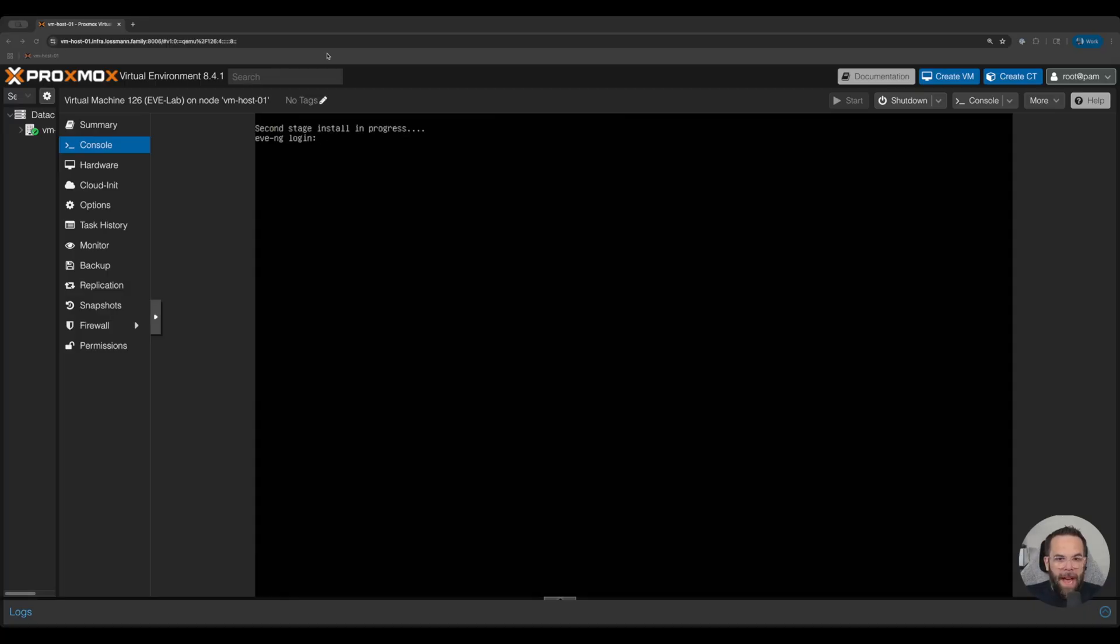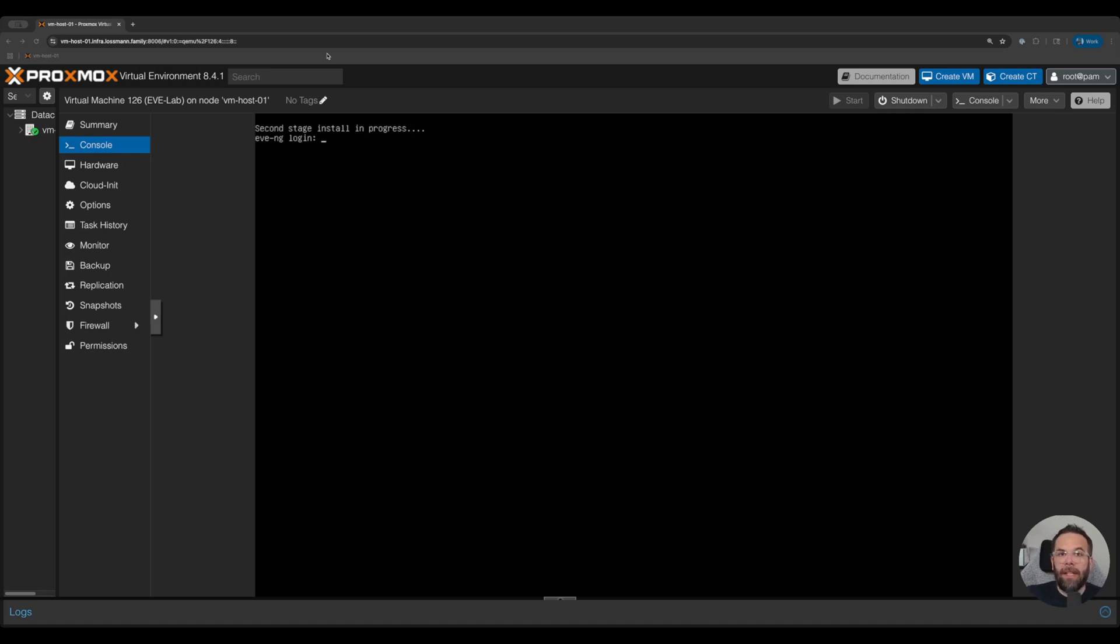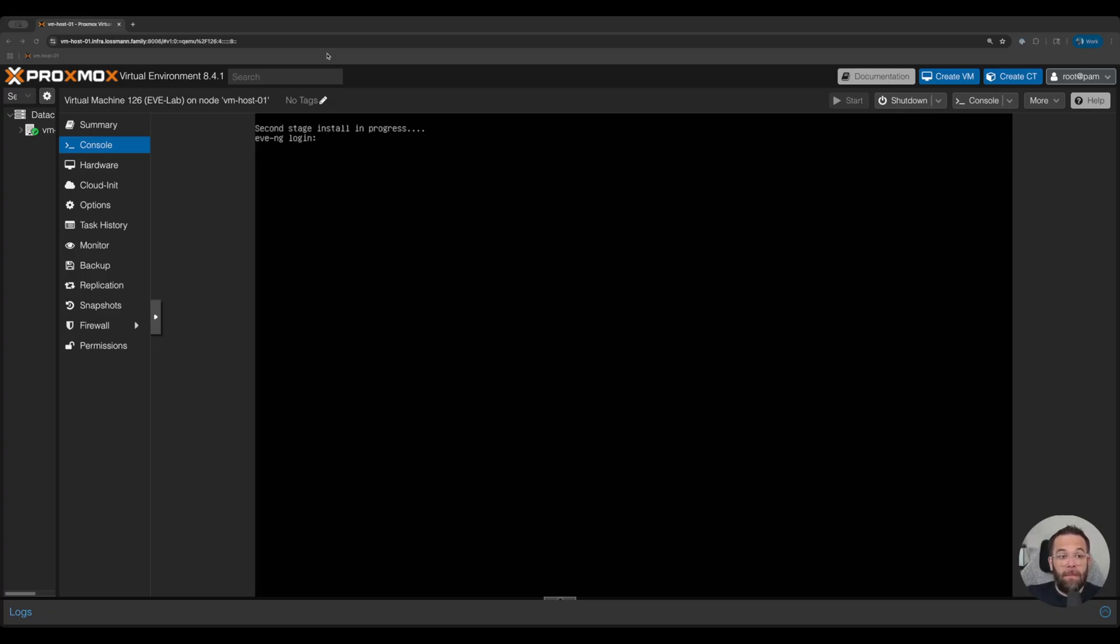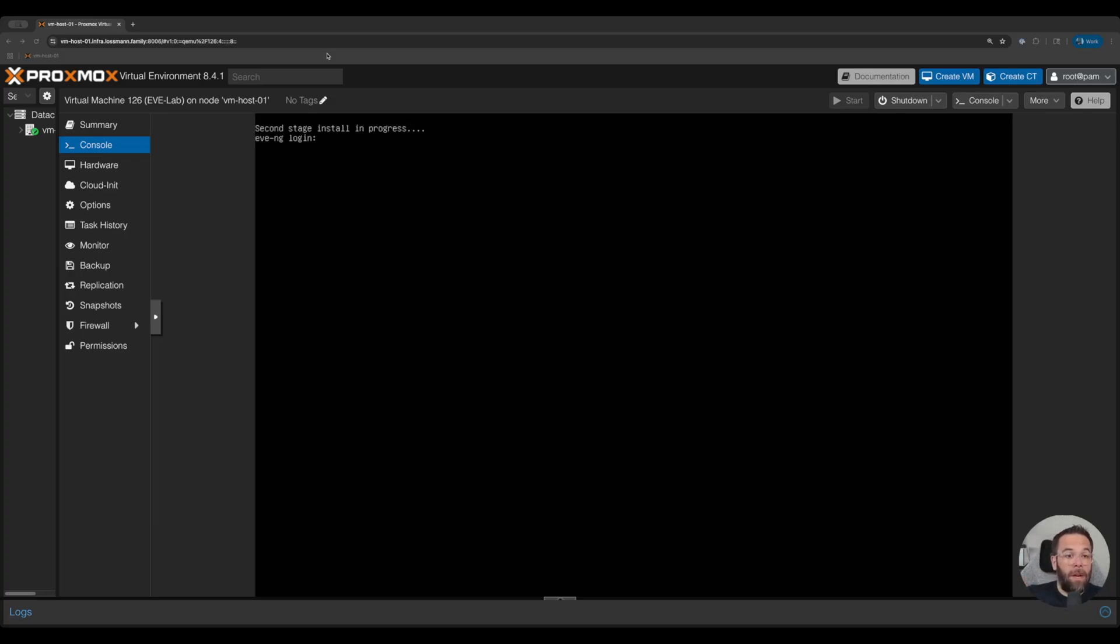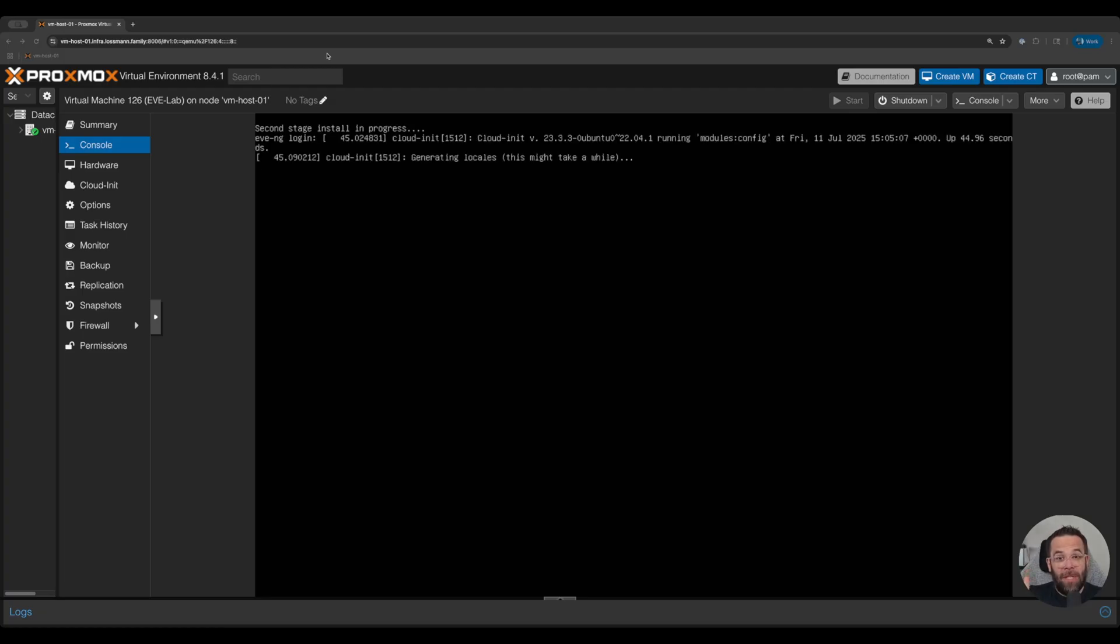All right, we're back after a reboot, and we are not going to touch anything at this point. This is the second stage install. It's going to do a few more things for Eve and install some things that Eve needs. And you do not log in. You let it be. You let it do what it's going to do. And then when it reboots, that's when we're going to come back. If anything cool happens between now and then, I'll jump back on. But again, I'm going to fast forward through this, and I'll see you when we can log in.